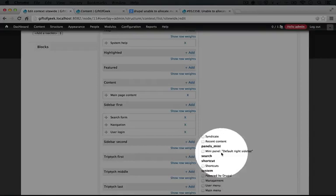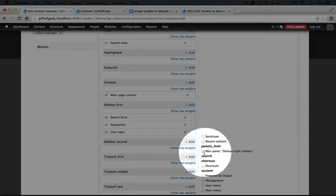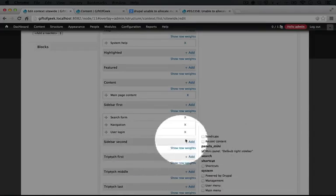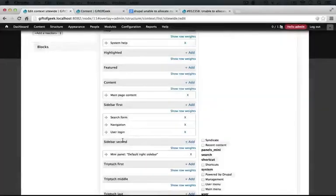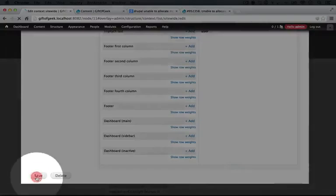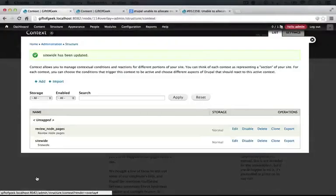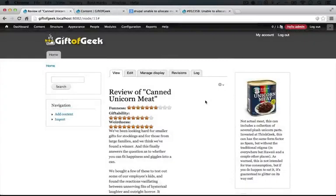So if we scroll down on the blocks on the right-hand side here, you'll see the mini panel default right sidebar. We'll check that, and we'll add it to sidebar second. We'll scroll down and click save, and let's exit out of the overlay.